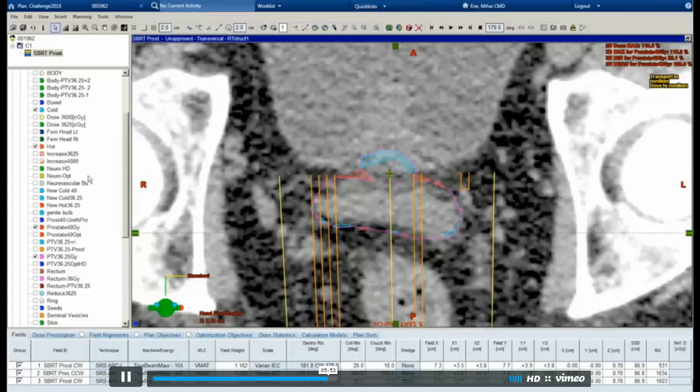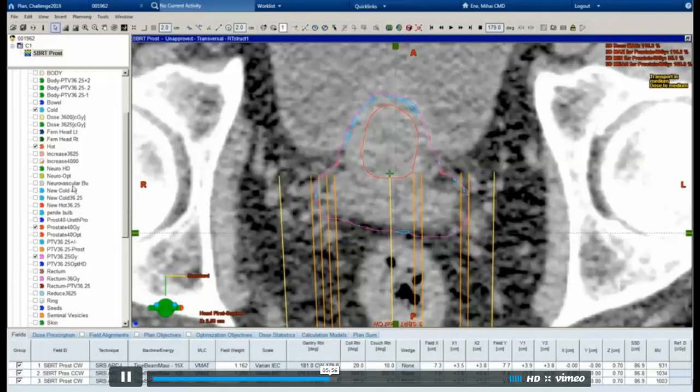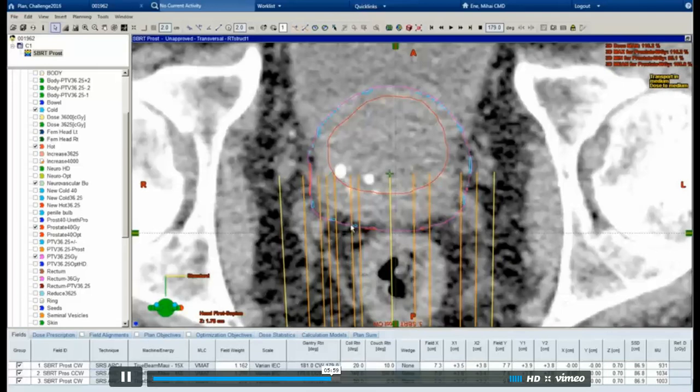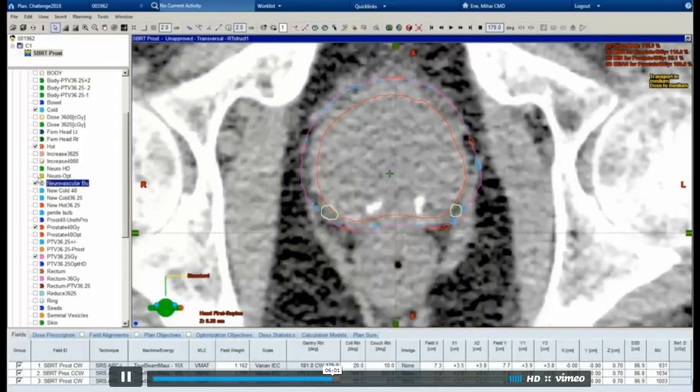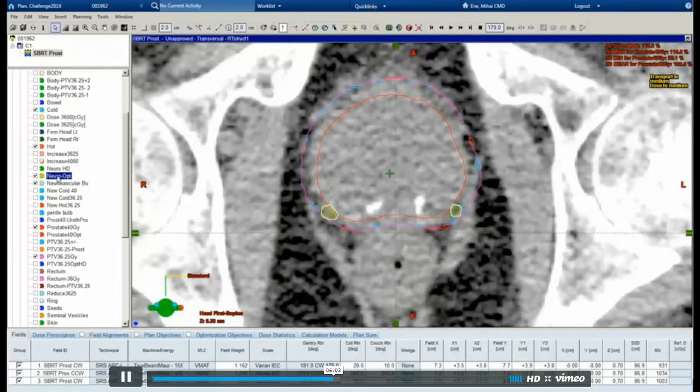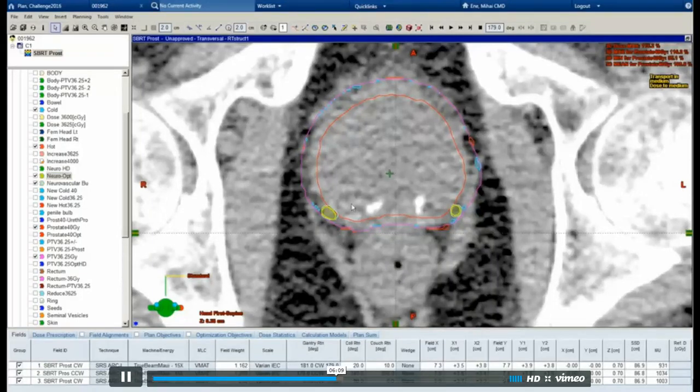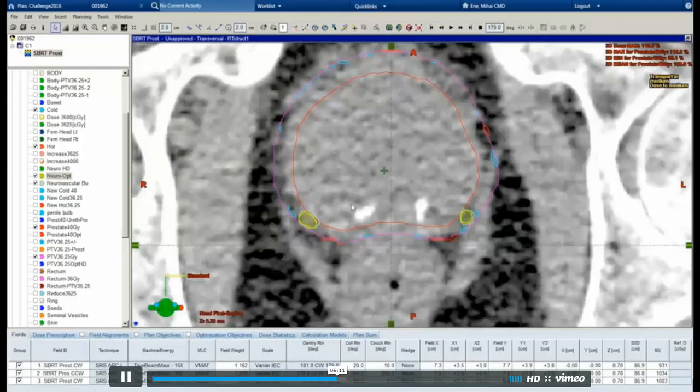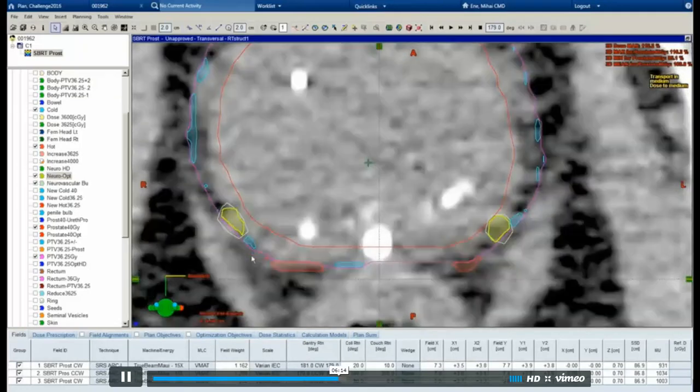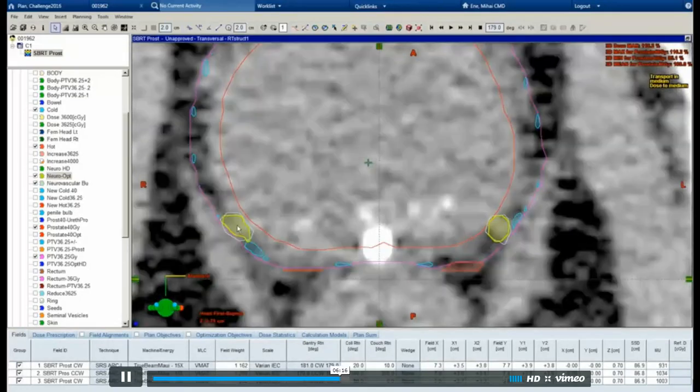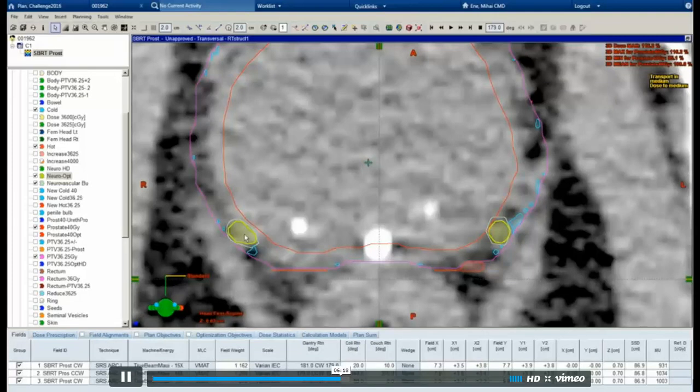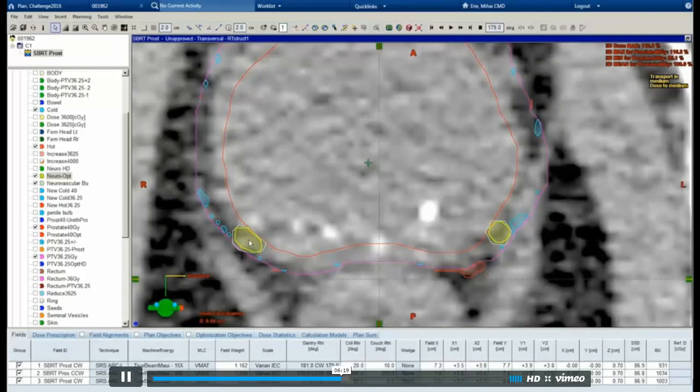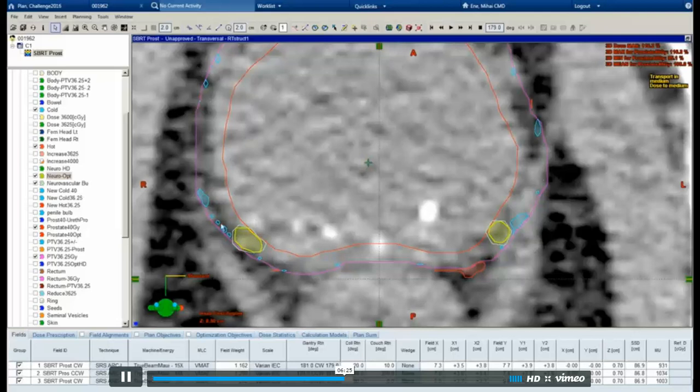Another thing I did was I noticed that in trying to spare the neurovascular bundles, I was losing coverage around them. And so I created these small neurovascular bundles optimization structures, which are almost identical to the actual neurovascular bundles, but they don't stick out of the PTV and they aren't contained within the actual neurovascular bundles.